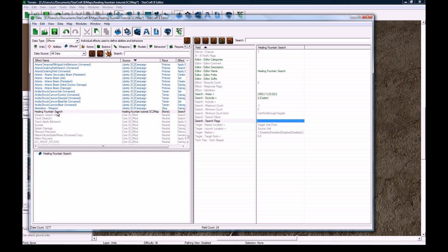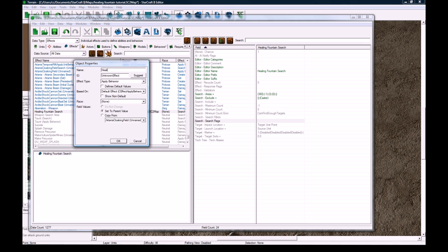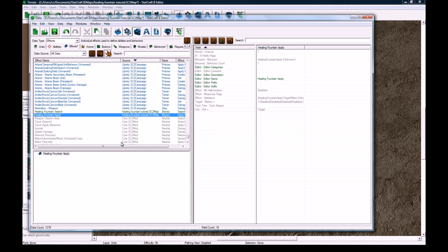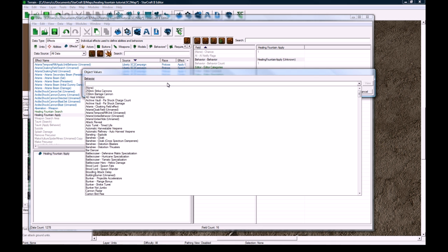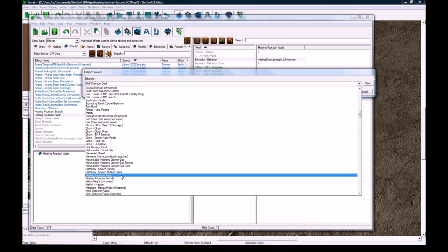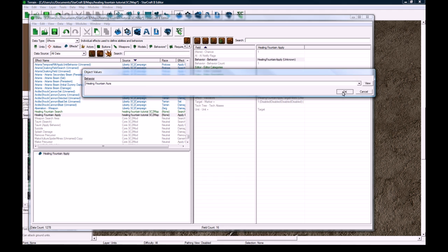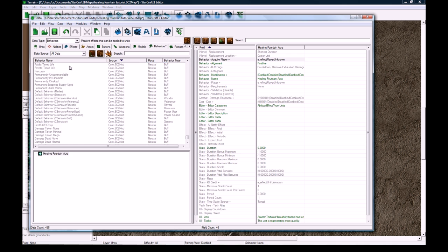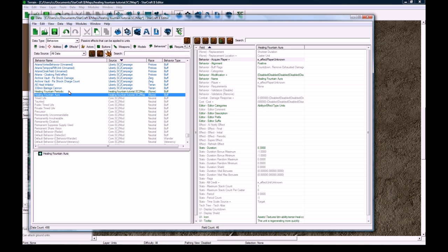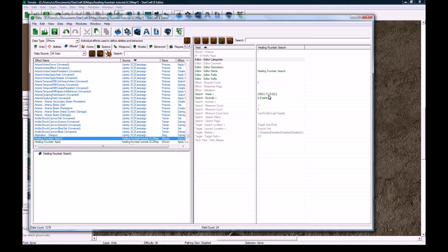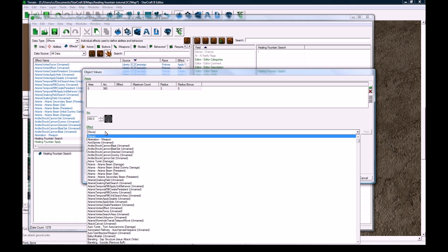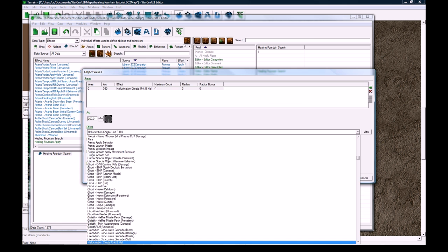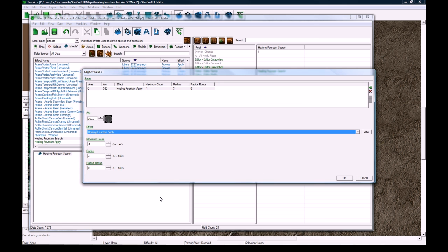And now let's add another new effect. And this is going to be healing fountain apply. And this is going to apply the behavior, the heal buff that increases your regeneration. So chance is 1 of course, behavior count is 1, the behavior it's going to do is healing fountain aura. And let's see, actually I don't think we need to do anything else. So now we can go back to behaviors and find periodic. Actually no, we need to go back to the search effect. Sorry about that, I knew I missed something. The search areas plus, we need to actually make this effect be healing fountain apply.